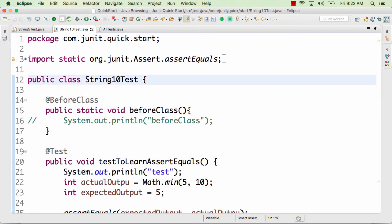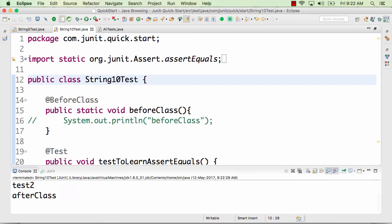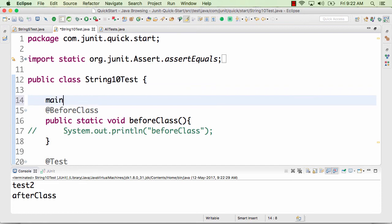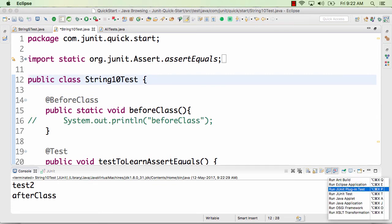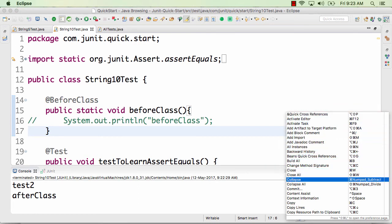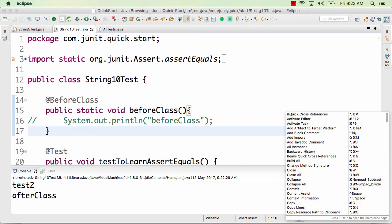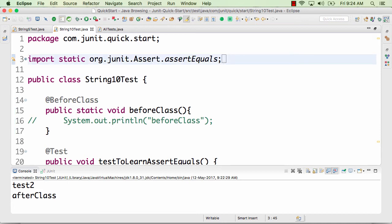Alt+Shift+X brings up different options to run the specific thing — if there's a main method you can run it as a Java Application, or run as JUnit, or even run an Ant build if present. If you have 10 minutes, I recommend playing around with the shortcuts that come up when you press Ctrl+Shift+L. Understanding keyboard shortcuts will really increase your productivity by more than 10 percent.